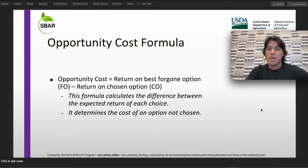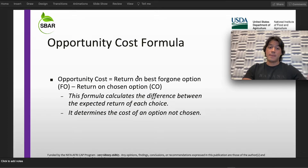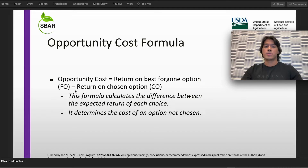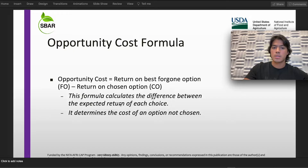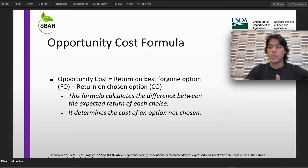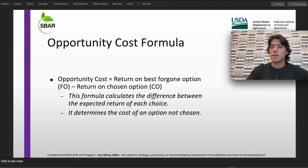The opportunity cost formula is going to help us in many ways. We have the return on the foregone option minus the return on the chosen option. The formula is going to calculate the difference between the expected return of each choice, and also determine the cost of an option not chosen. We're going to be using this formula for the next farming case scenario.